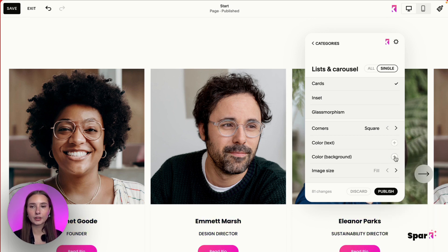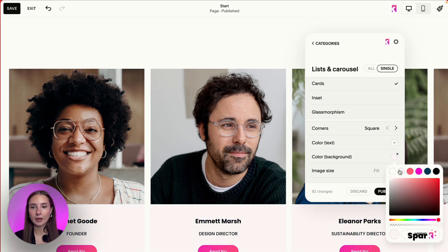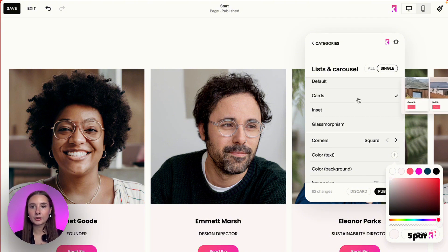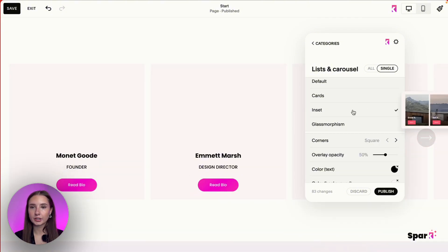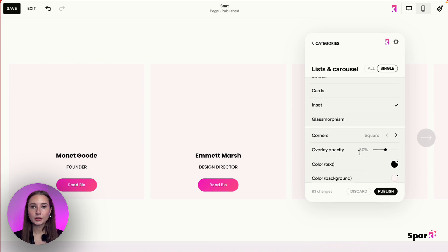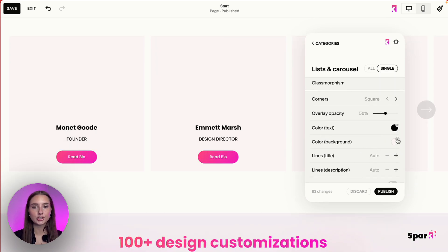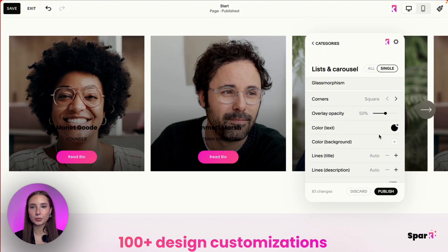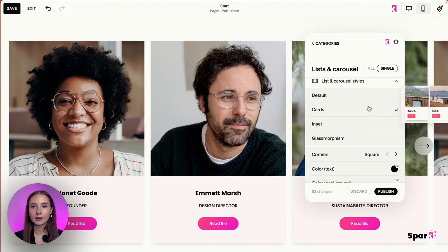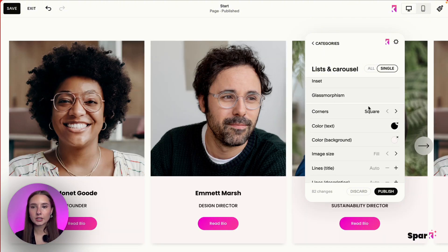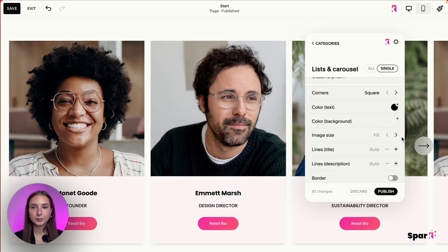The other thing we can do is change the background. If you do change the background and then switch to another style like Inset, you'll notice you can't see the picture — that's because it automatically changed the background color for all listing carousels. So you'll just remove it. Going back to Cards, as you can see, the background is there.